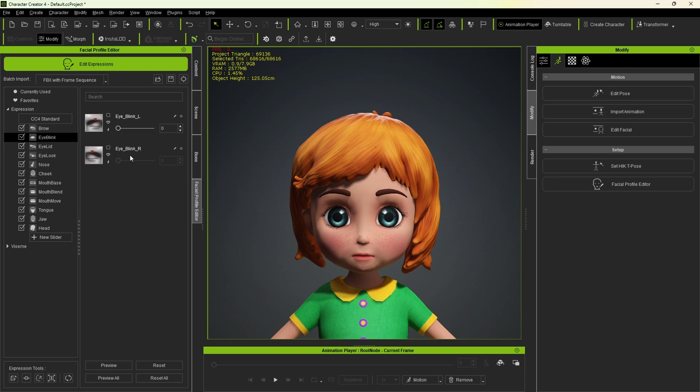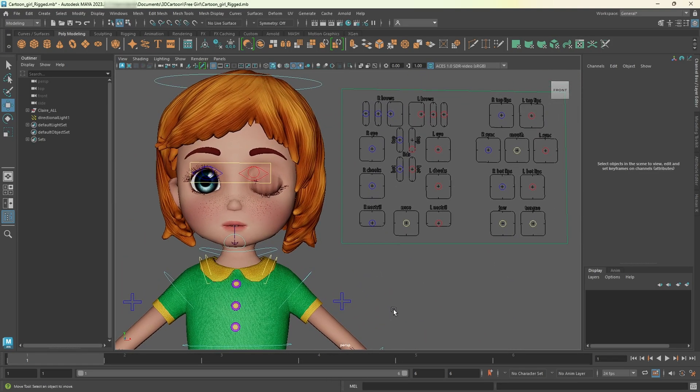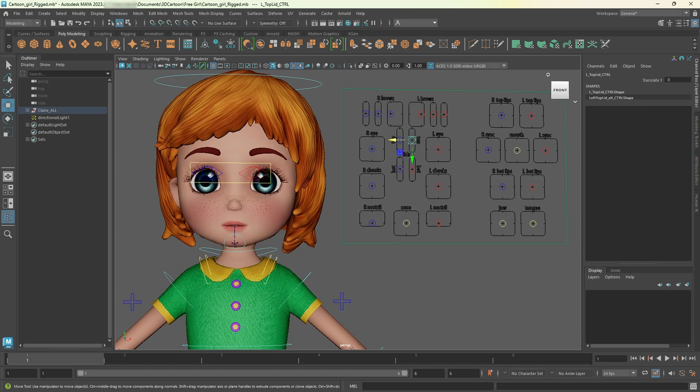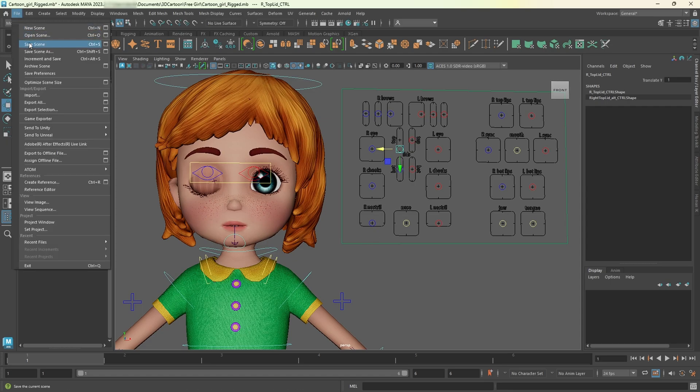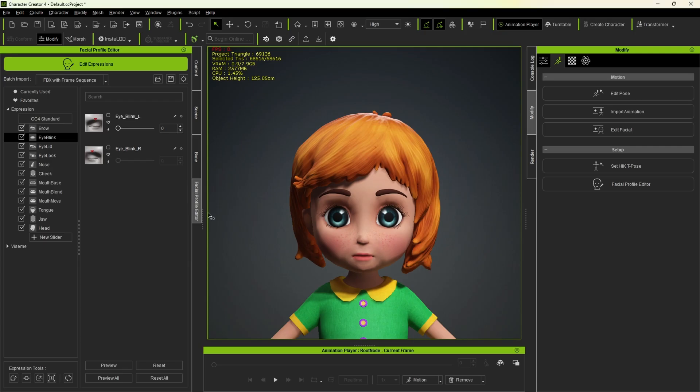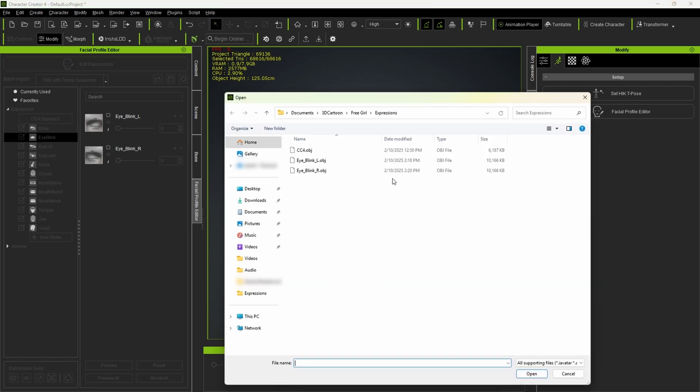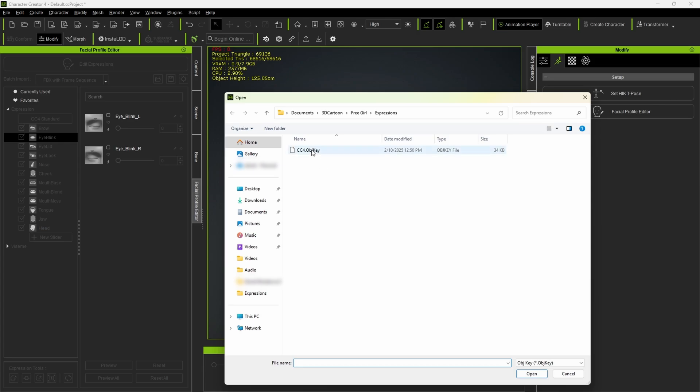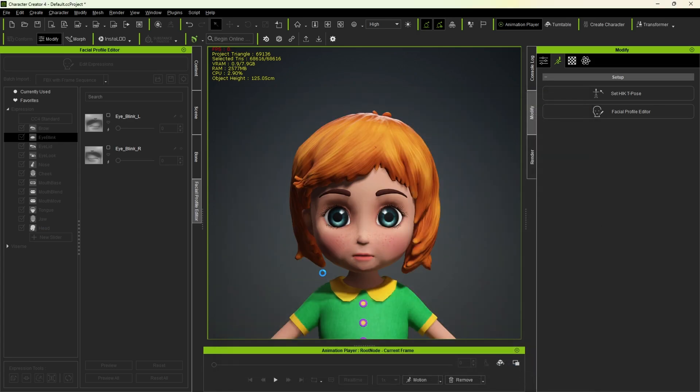Now I'll do the same for the right eye. Switching back to Maya, always remember to reset any previous adjustments before moving forward. I'll make the right eye blink following the same process. Select the right eyelid controller, set its value to 1. Then go to file, export all. This time, I'll change L to R in the name, since it's the right eye. Back in CC4, open the newly exported obj file, then the obj key file, which we will always use the same file. And that's it for the right eye.